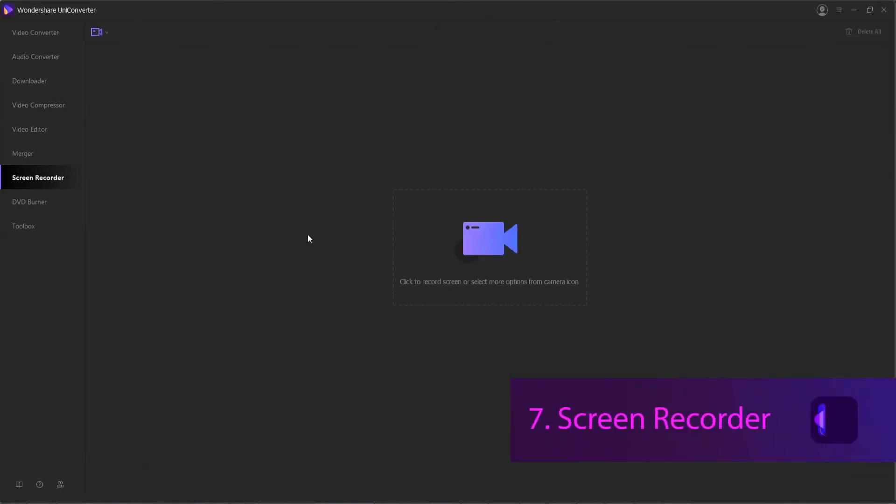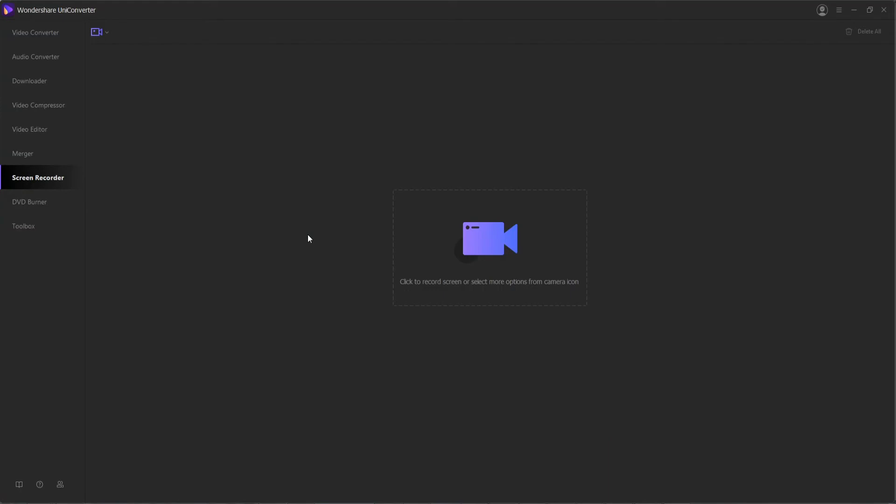7. Screen Recorder. When you need to record your Skype video call, a lecture, or any other live screen activity, the screen recorder feature of the software is the right choice.